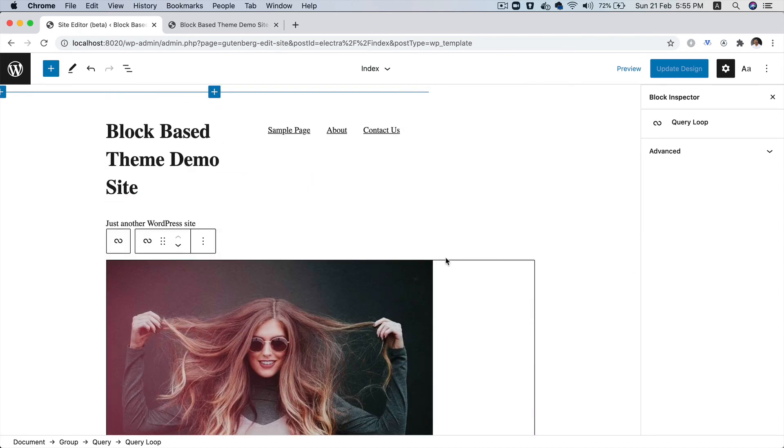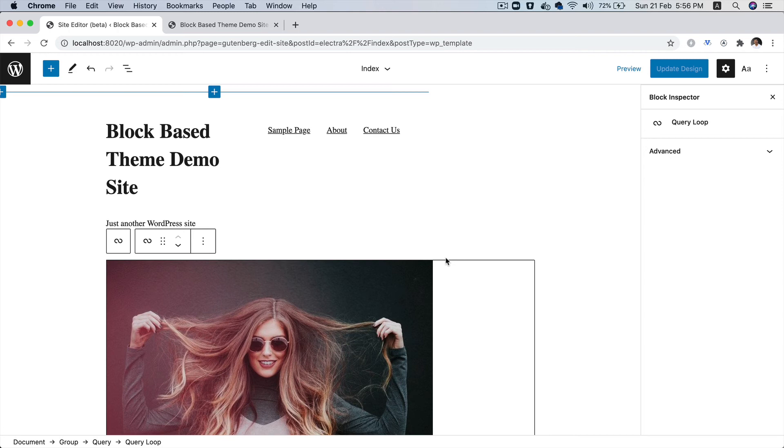Now, you've got an index page which is your homepage. In the next video, we're going to do a single post page design. And let's go ahead and have a sidebar as well, because you must be wondering how to build a sidebar. So we're going to talk about that in the next video.